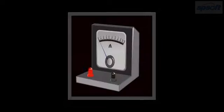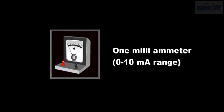One milliamp meter, 0 to 10 milliamp range. One cardboard box. Two pieces of insulated wire. One concave mirror.